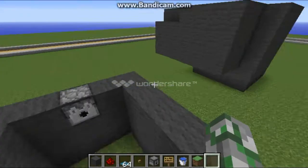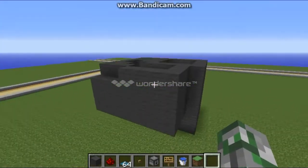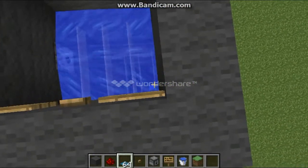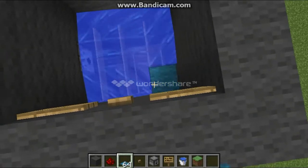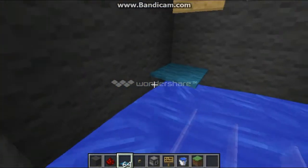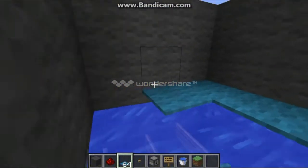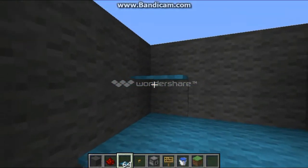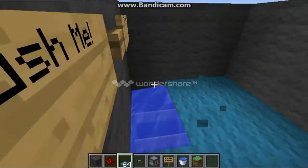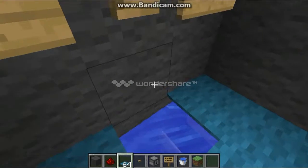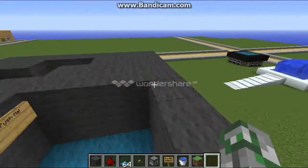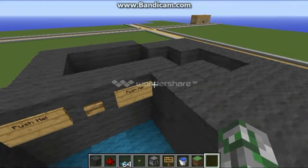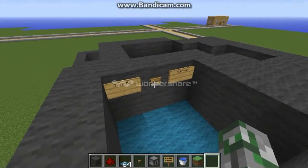Hello everybody. I'm going to show you how to make a carpet trap in Minecraft. I didn't use actually too much redstone in it. I like using redstone but I'm not very good at it. When I found this out it's actually very easy — I'll just click this button.